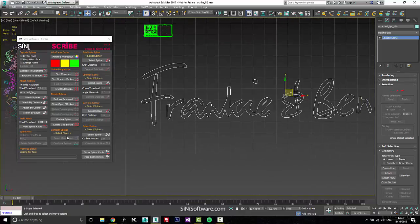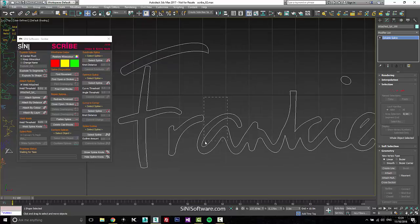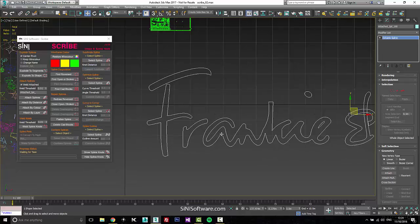Our conform feature is not being released yet for beta — we're still porting it over and working through bugs. So we'll jump over to the optimize, subdivide, curve to corner, and outline tools.